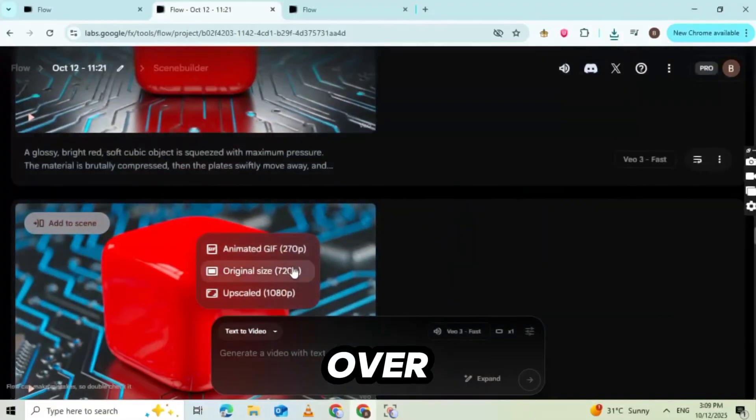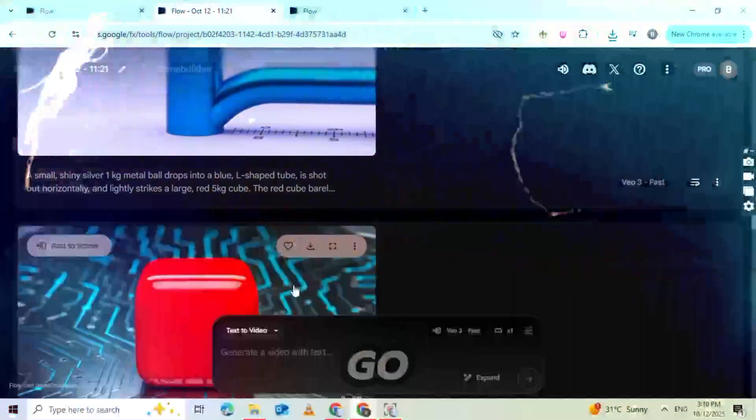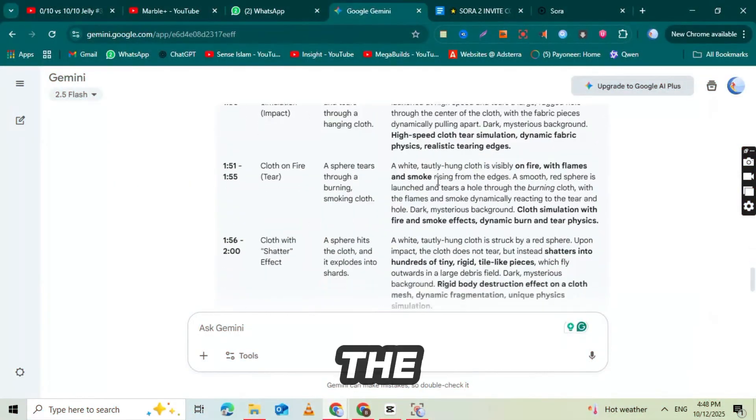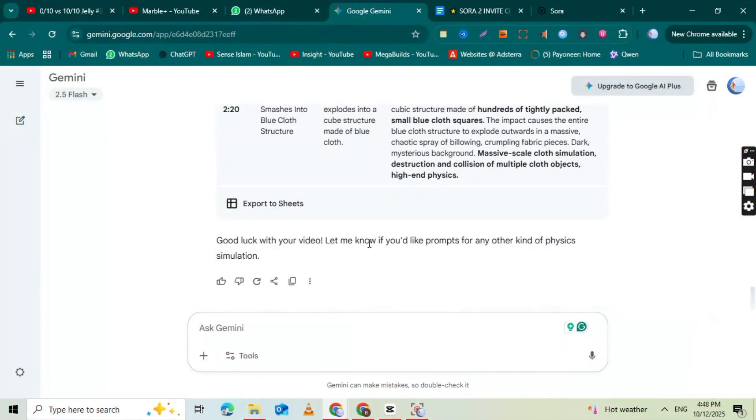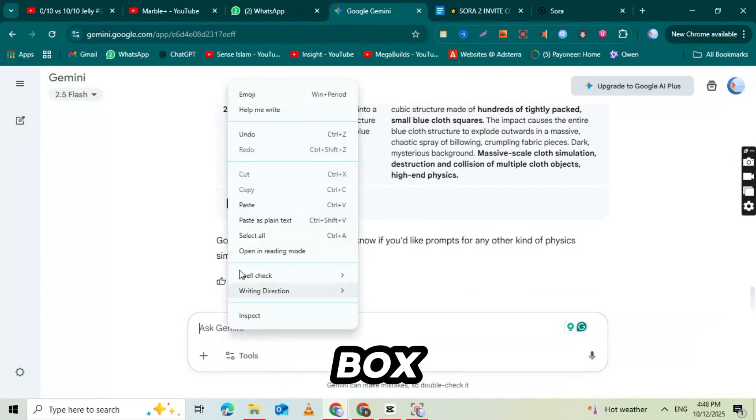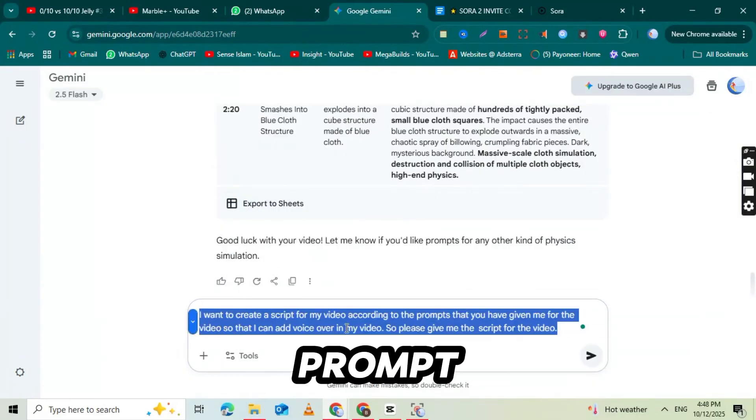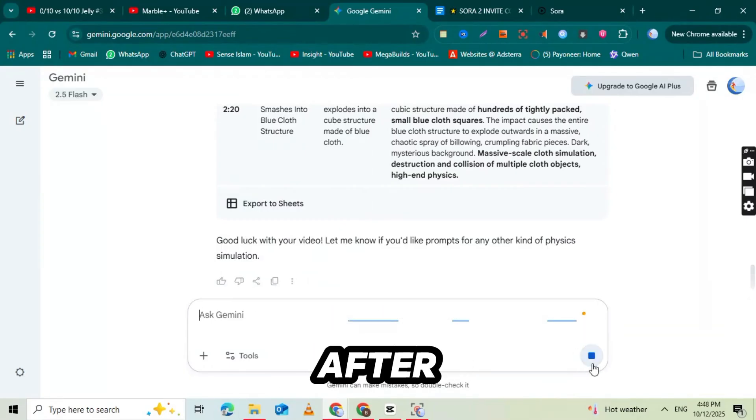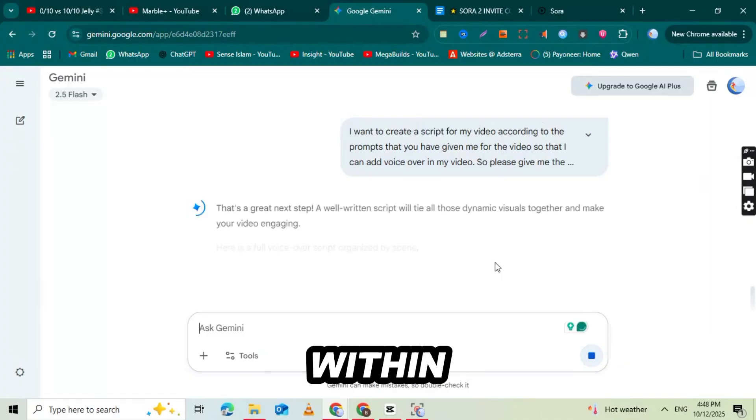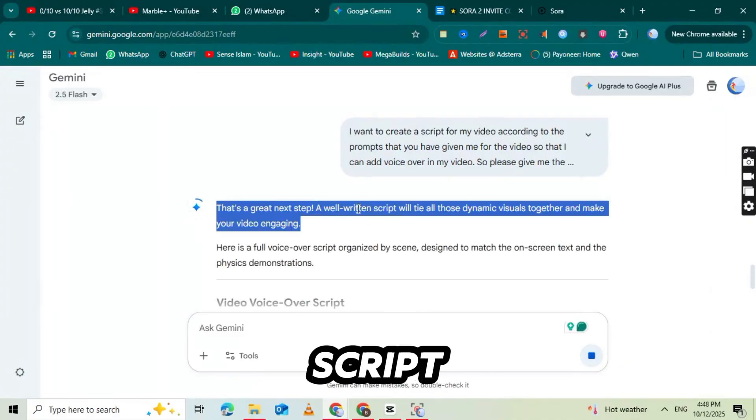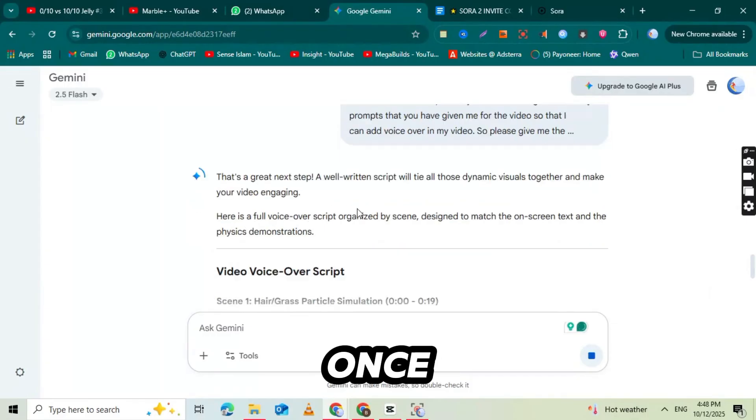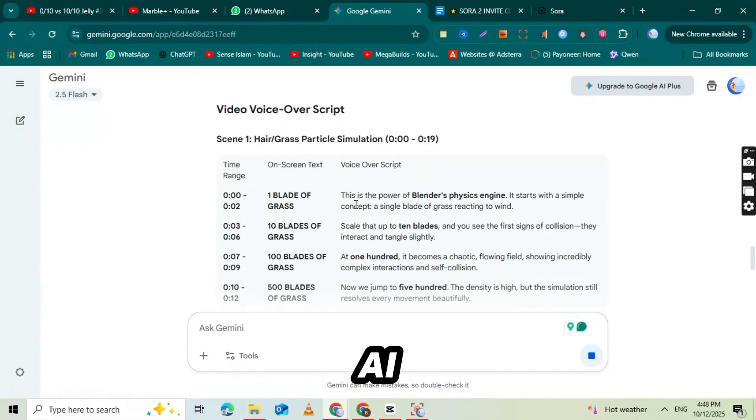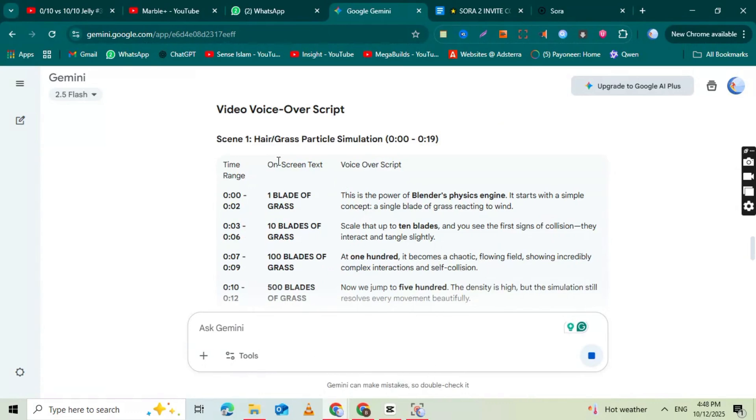VEO 3 already gives you built-in effects and sound layers, but adding your own AI-generated voice makes your video sound professional and helps it connect better with viewers. To create your voiceover, first, you'll need a script. So go back to Google Gemini. Use the same chat where you generated your previous prompts. Now paste this exact new prompt into the prompt box. I've added it in the description below. This prompt tells Gemini to create a voiceover script that perfectly matches your video visuals. After pasting the prompt, click Generate. And within a few seconds, Gemini will give you a complete voiceover script ready to use.